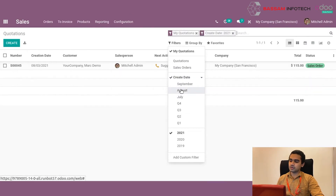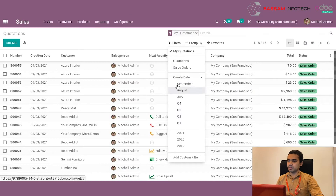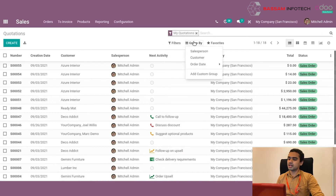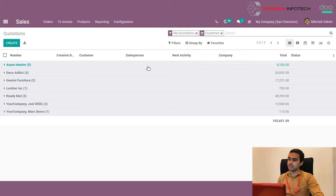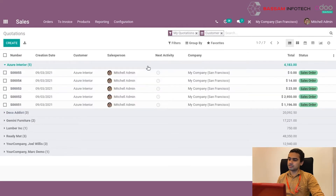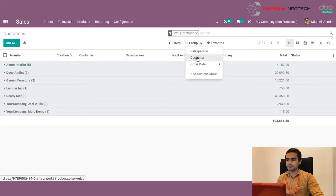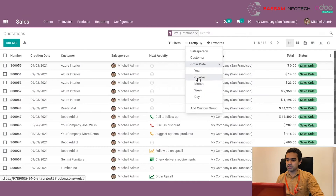He can filter out quotations based on date, which can be month-wise, quarter-wise, or year-wise. The sales orders and quotations can also be grouped based on salesperson, customer, or order date, which can be a year, quarter, month, week, or day.